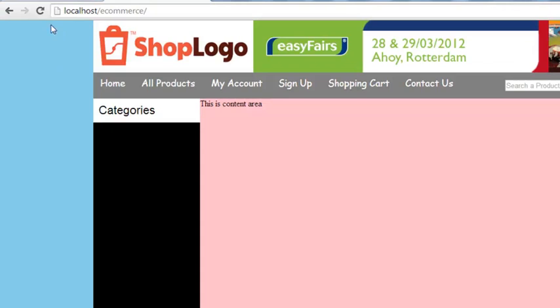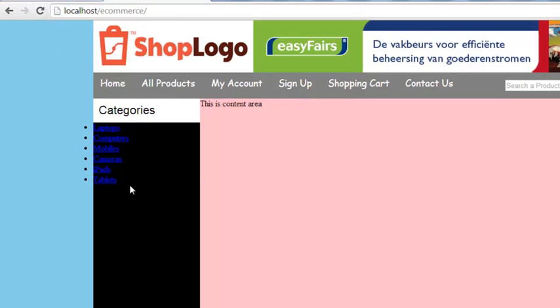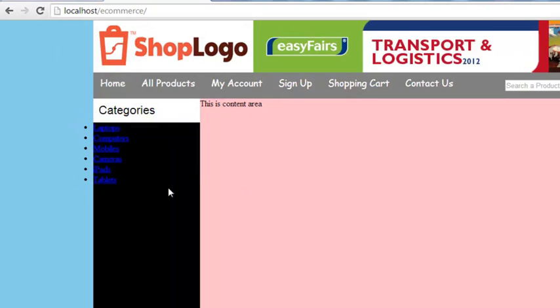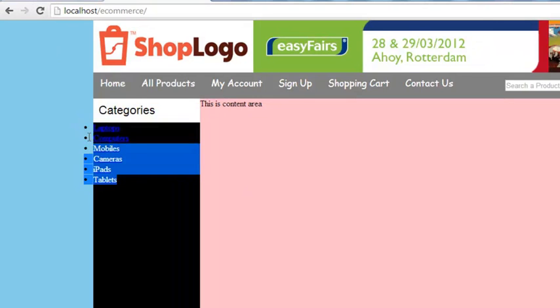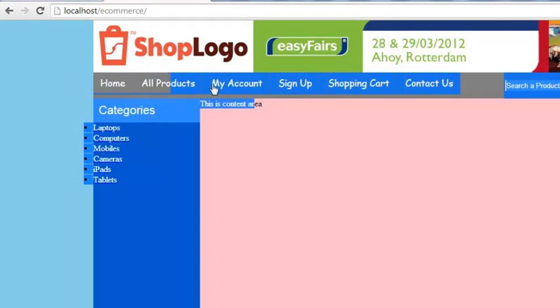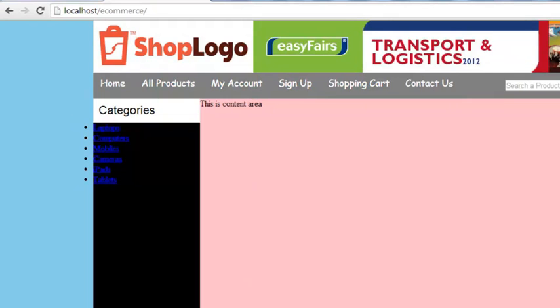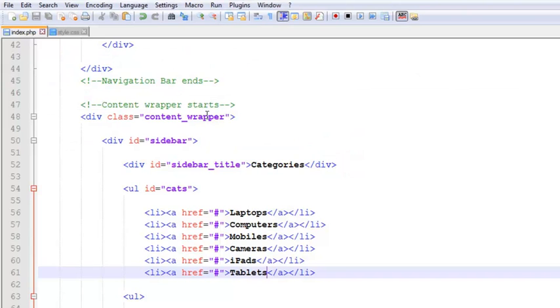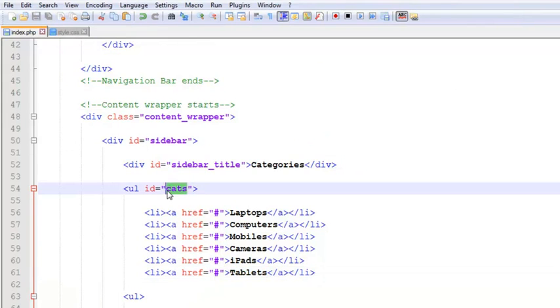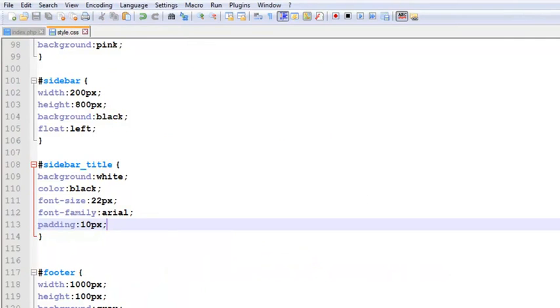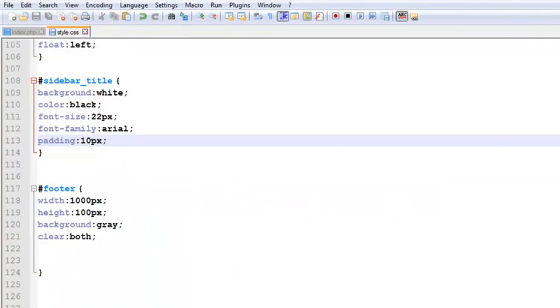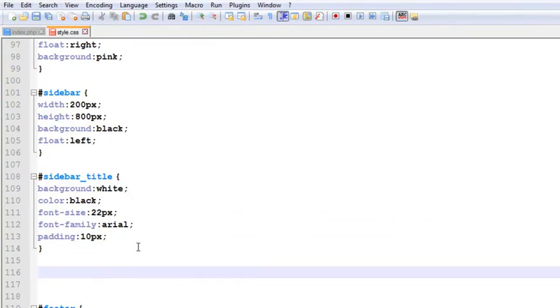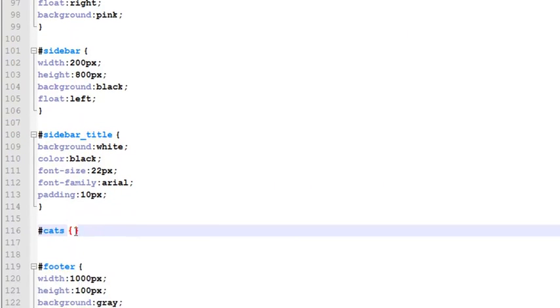Control+S to save. Now come over here to refresh your page. You will see these links are here, but these links are the same as we first added. We need to style them up using CSS. We'll come to the style.css file.